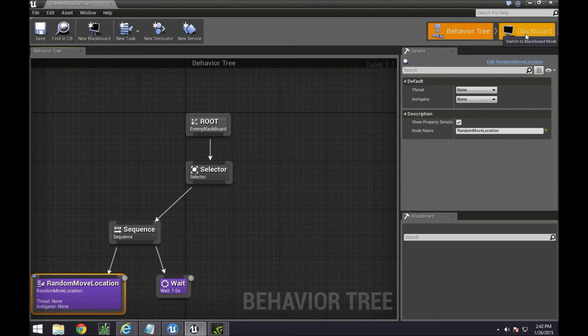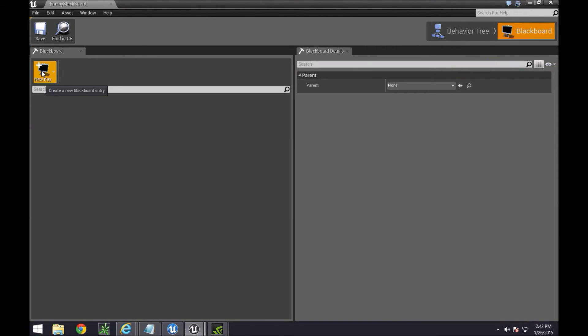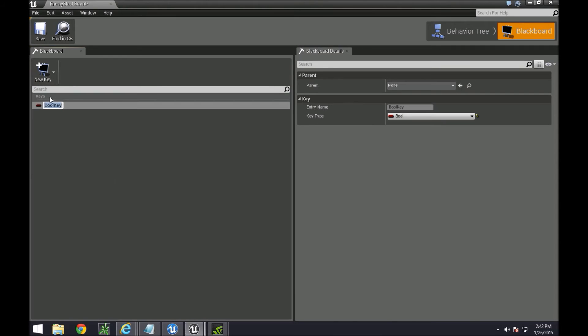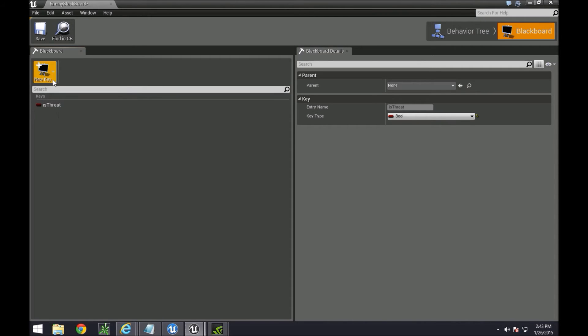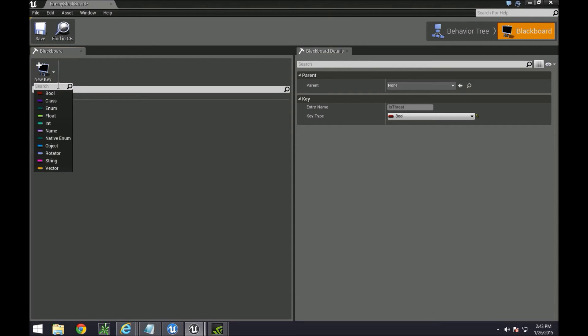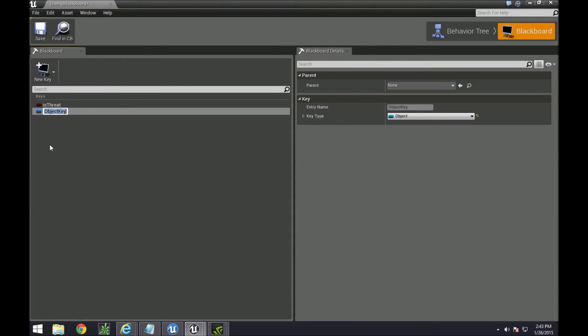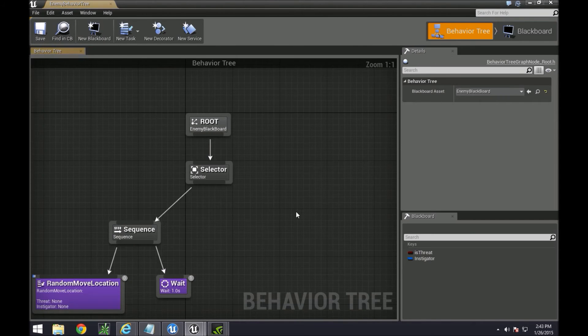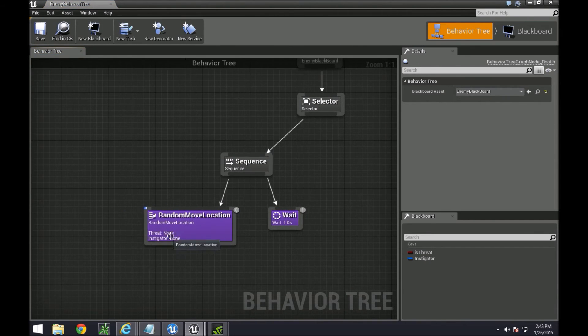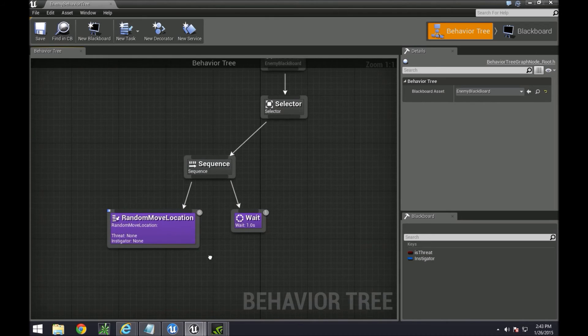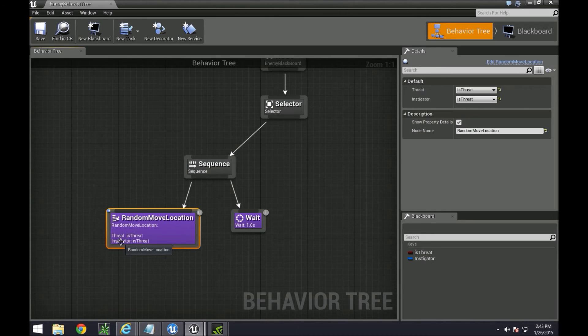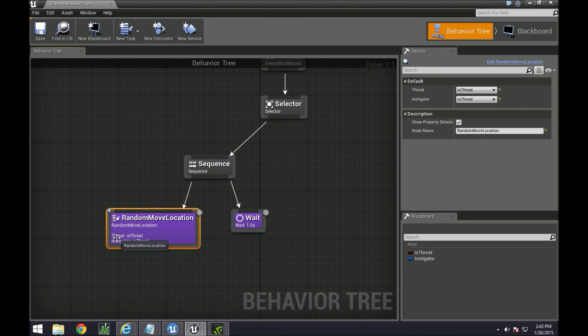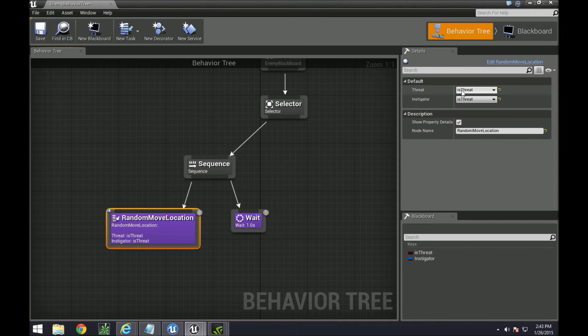Before we do that though, we need to go to our blackboard event. It's also located here and create those two keys. So this one we're going to call just threat, or maybe is threat. And then create another key, an object called instigator.